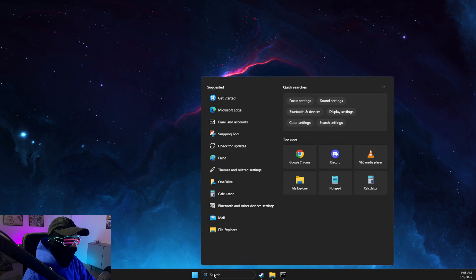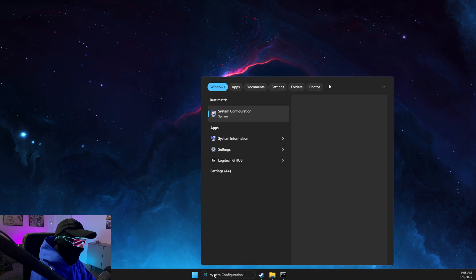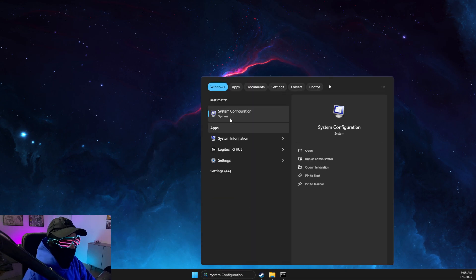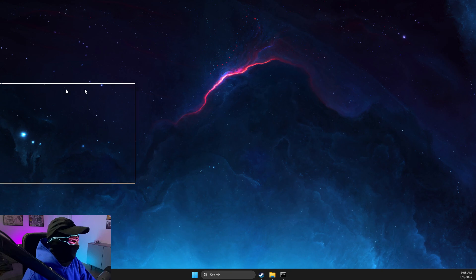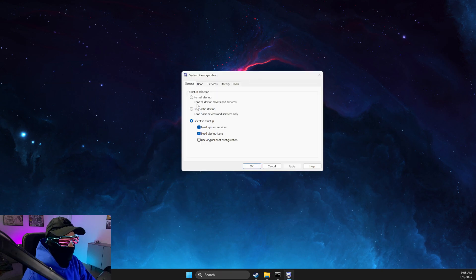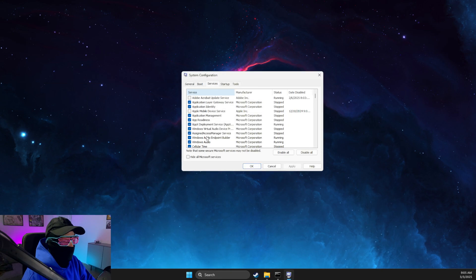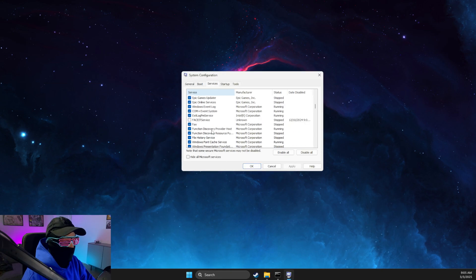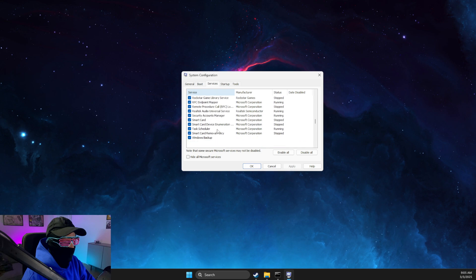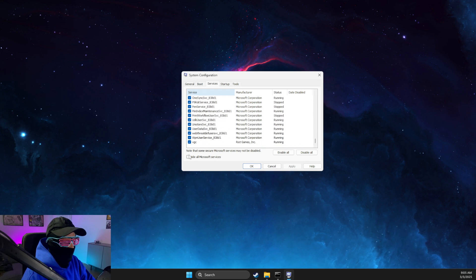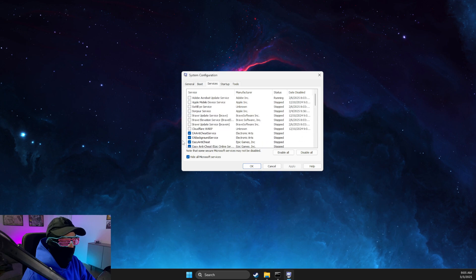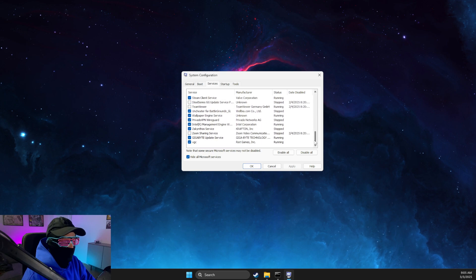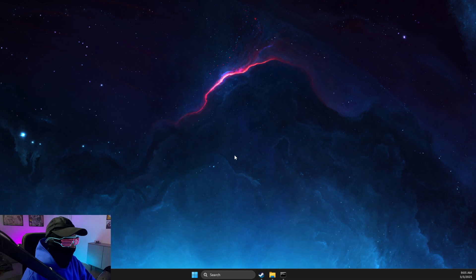Then you need to open System Configuration. Go to Services and scroll down until you see VGC. Make sure to hide all Microsoft tasks and then make sure VGC is enabled here. Apply and OK.